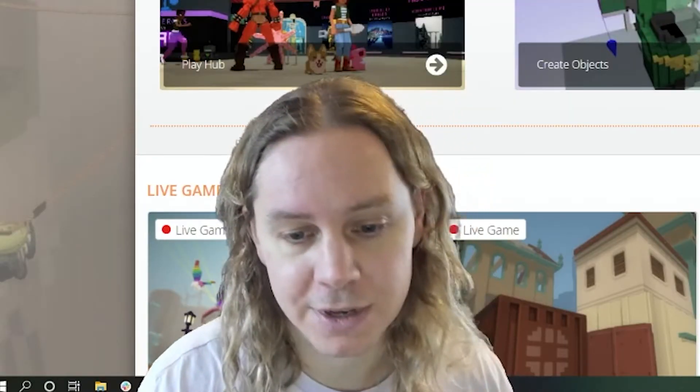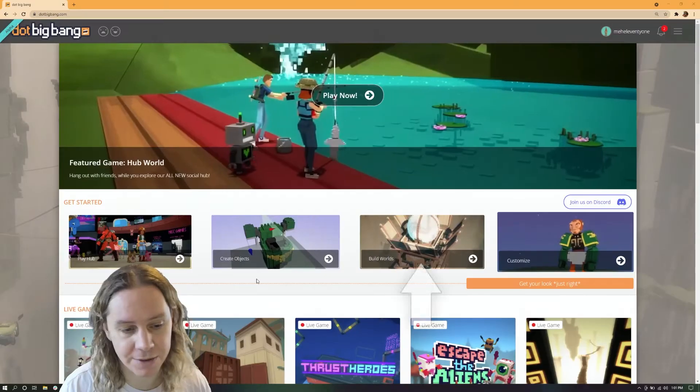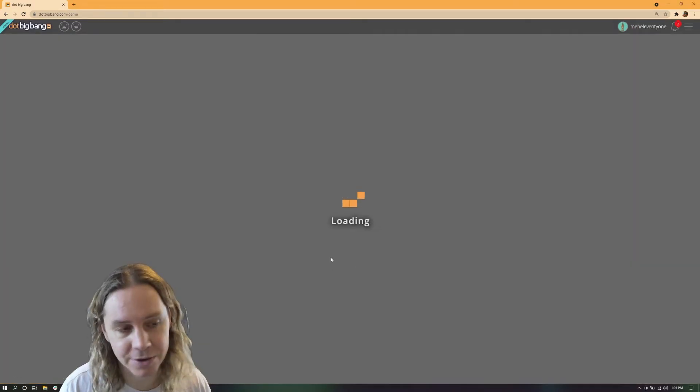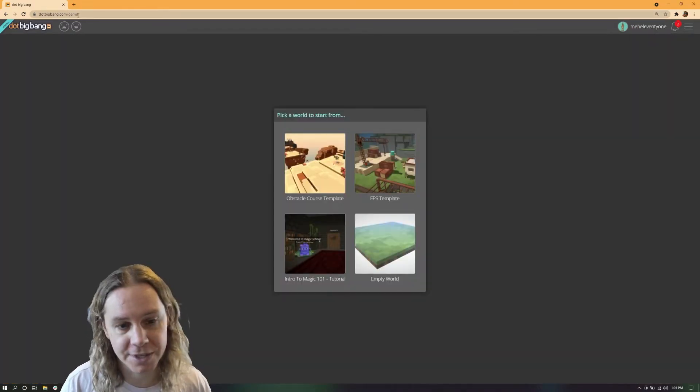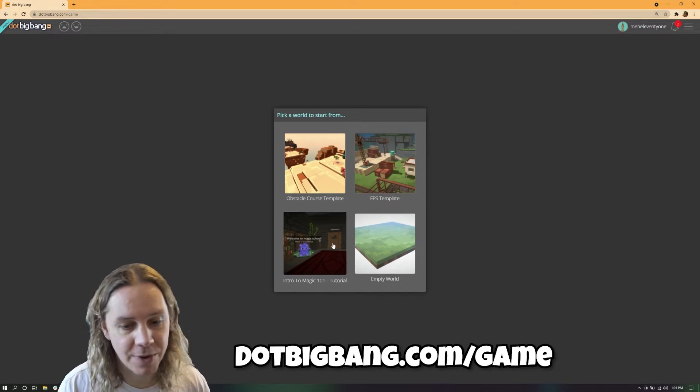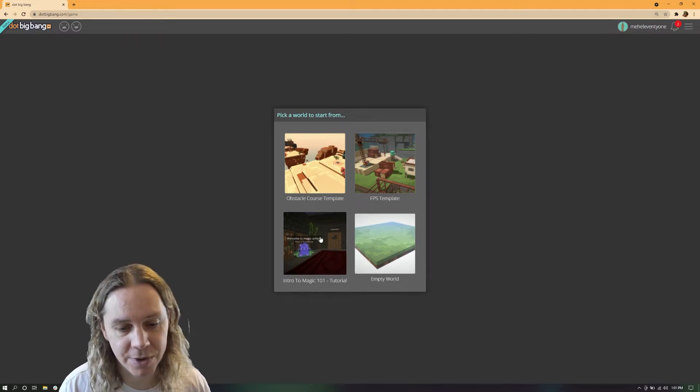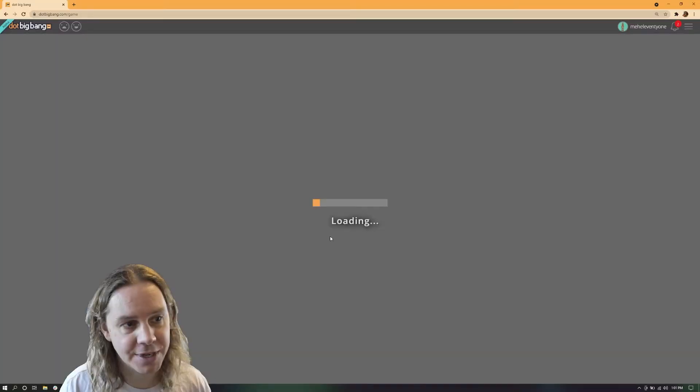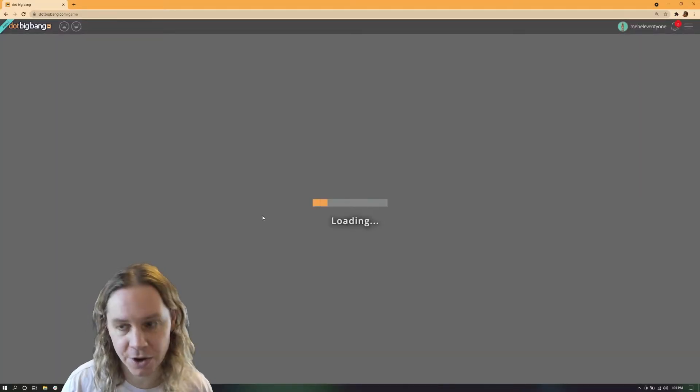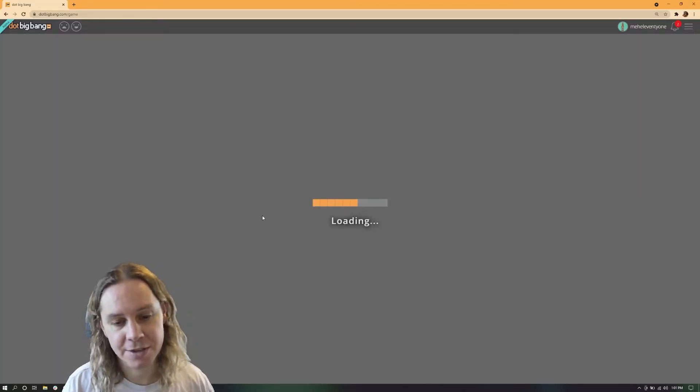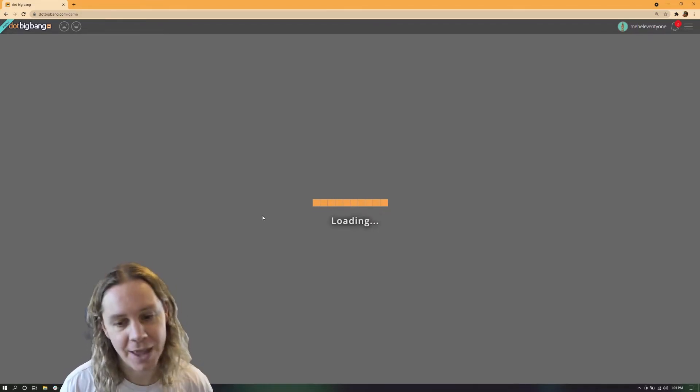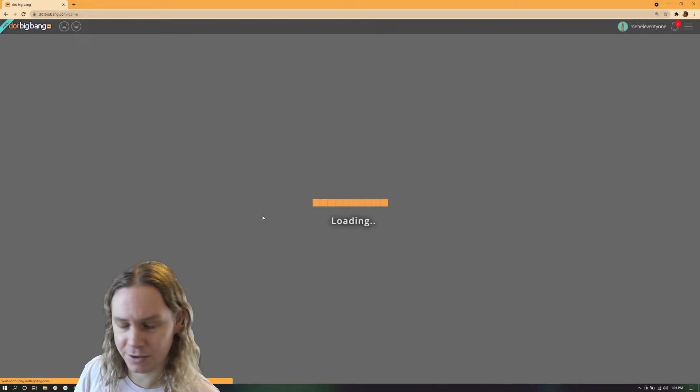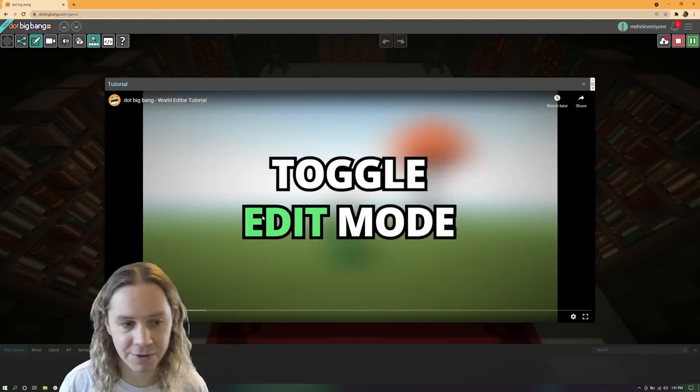You can create a new game by clicking on build worlds or just visit this URL. We're going to make a new intro to magic tutorial game. What this does under the hood is creates your own copy of the game, so I now have my own intro to magic tutorial game which is mine and I can do what I like to it without messing up the original.